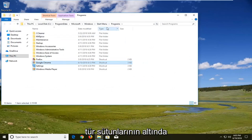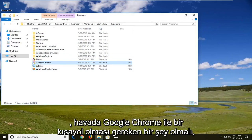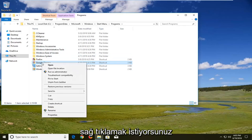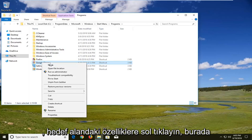Now there should be something that underneath the type column says shortcut with Google Chrome in it. You want to right click on it, then left click on properties.